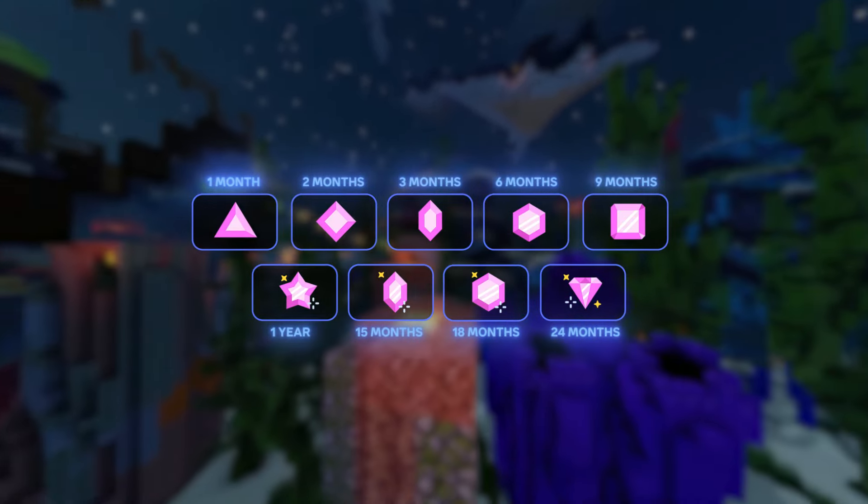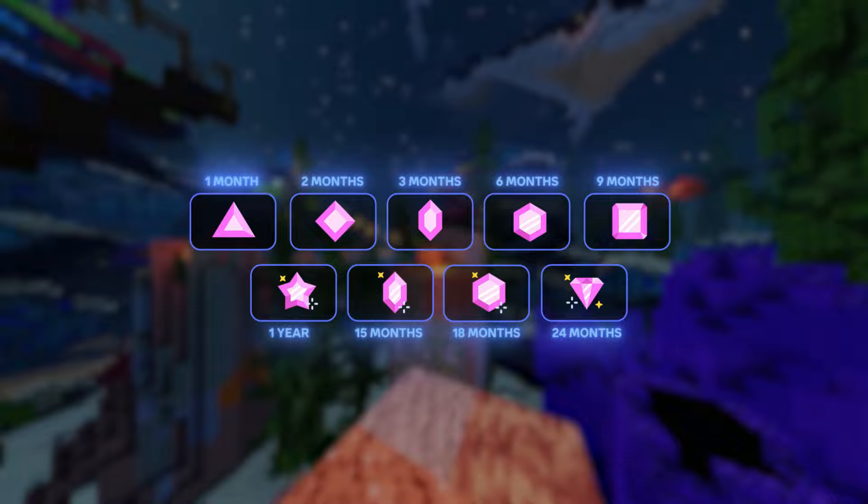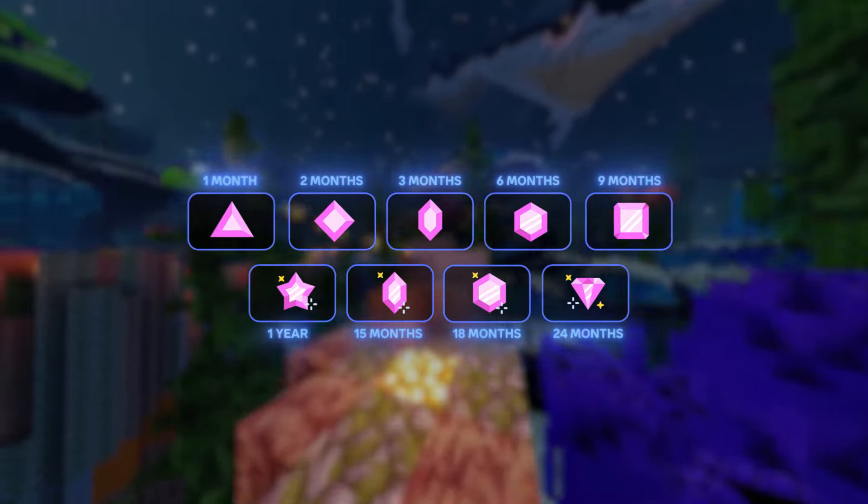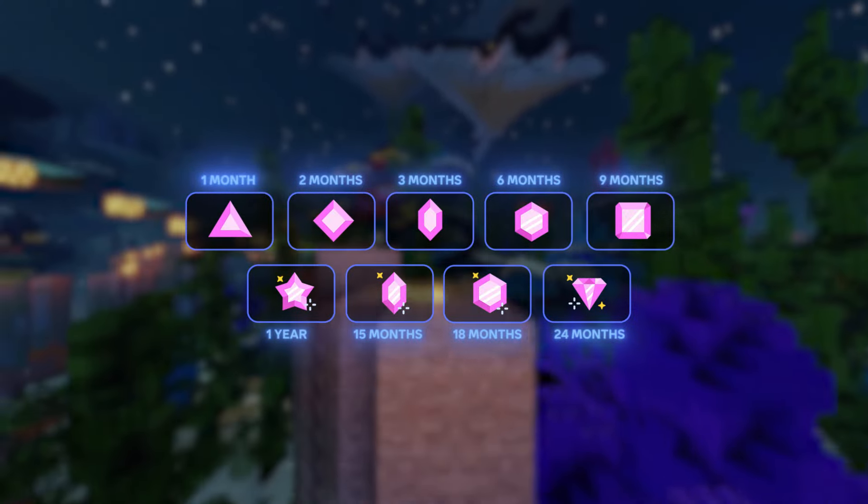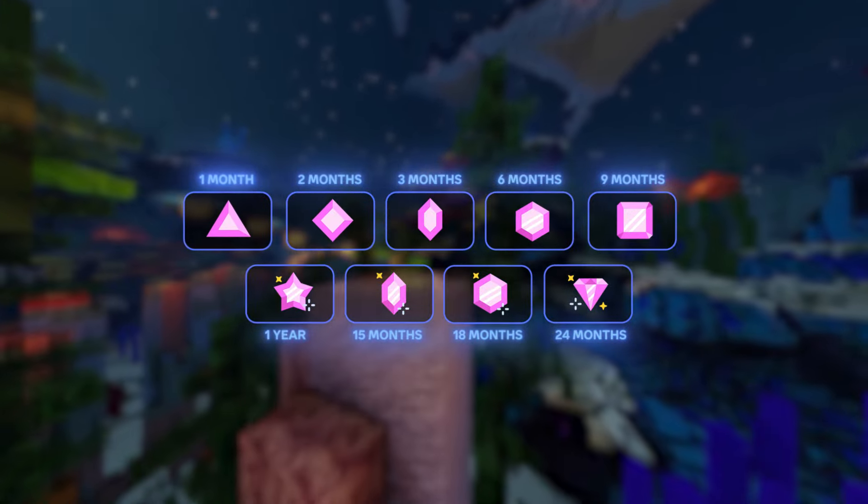The badges vary depending on how long you've boosted the server. For example, the badge for one month is a triangle badge, for two months it's a rhombus, and so on.